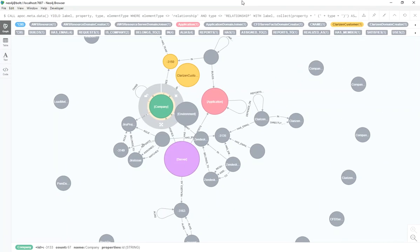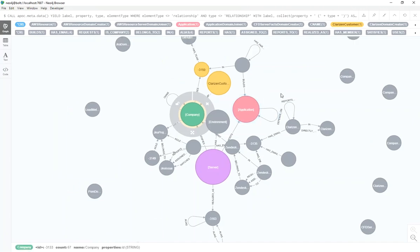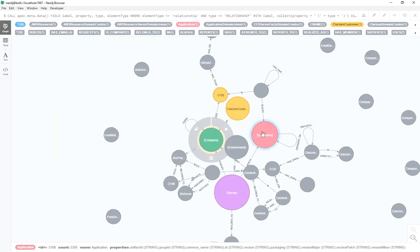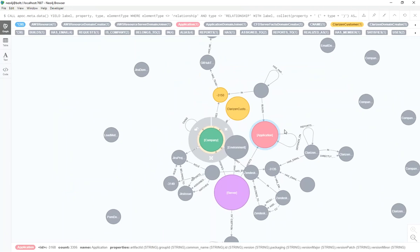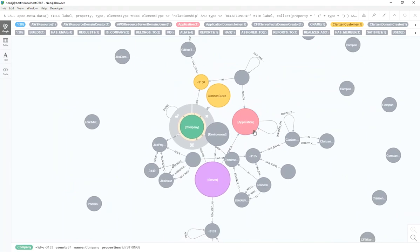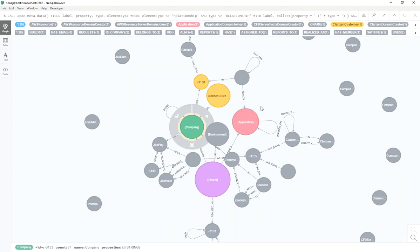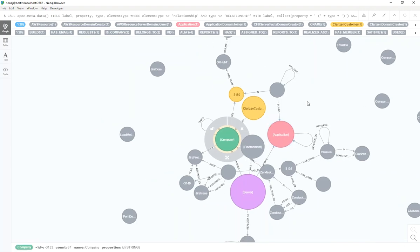So this is the Neo4j browser that I use, and it's really helpful for all sorts of queries, but really what I want is I want to be able to see for each one of my entities, or each one of my nodes, I want to have the title, and then I want to have a list of all the properties that could possibly be on that node. And using this browser I cannot find a way to do that.